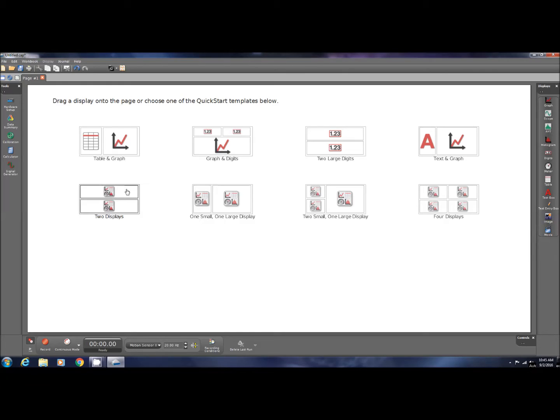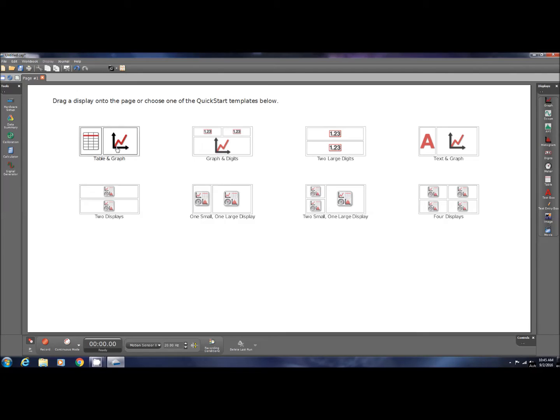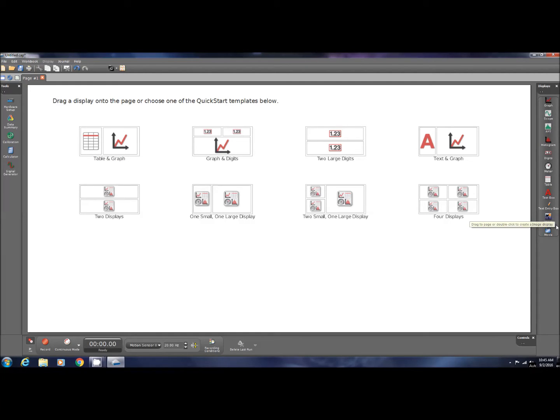You also have the option, and I'm trying to keep track of the time because I messed up a few videos. I think I went out too long. You have the display. They're quick start templates, and for today, I'm going to use a table and graph. You also have other quick start templates and the option to create your own kind of templates, which we will do probably in future videos.